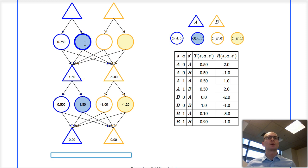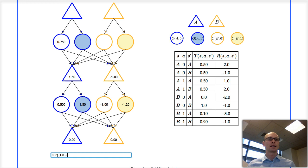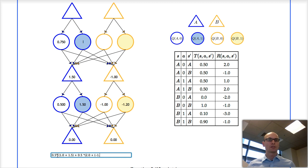Here we're in the Q-state where we are in state A and have taken action 1, so we are in this part of the table. There's a 50% chance we go to A, for which we get an instantaneous reward of 1.0 and a future expected sum of rewards of 1.5. And a 50% chance we go to B, for which we get an instantaneous reward of 2.0 and a future expected sum of rewards of minus 1.0. So that's our value here.